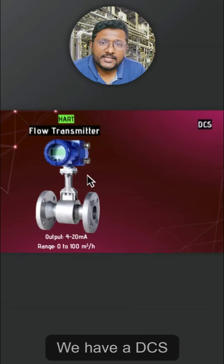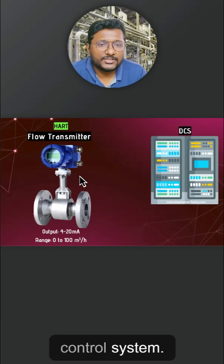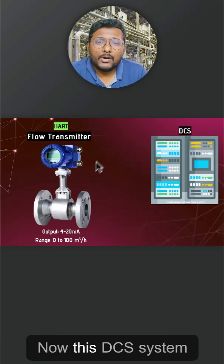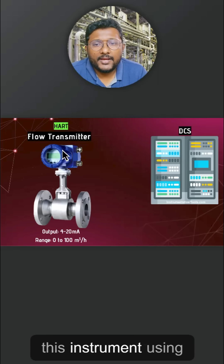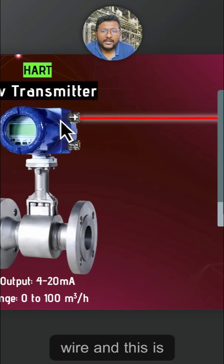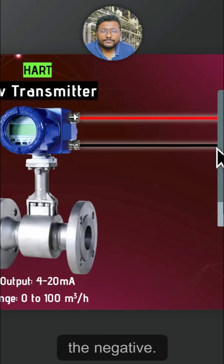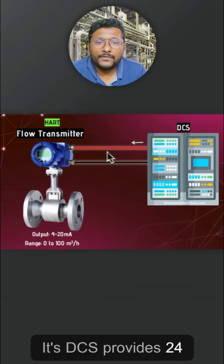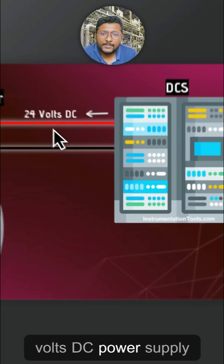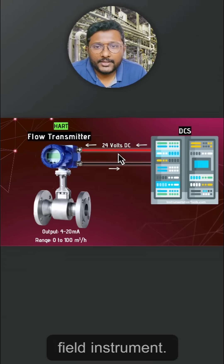We have a DCS system — a distributed control system. This DCS system is connected with the instrument using two wires: a positive wire and a negative wire. The DCS provides 24V DC power supply to the field instrument.